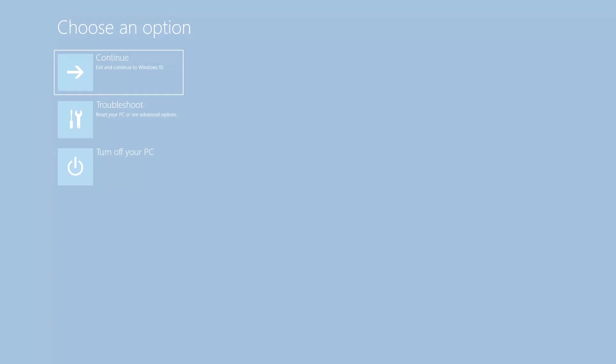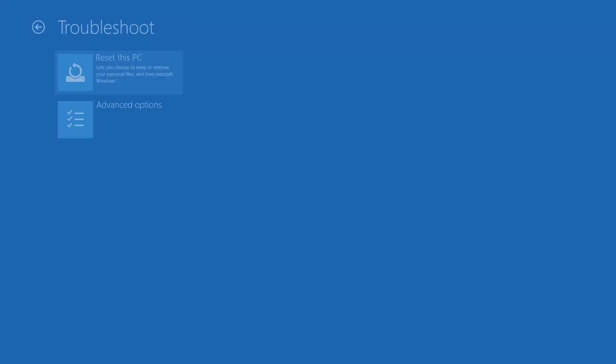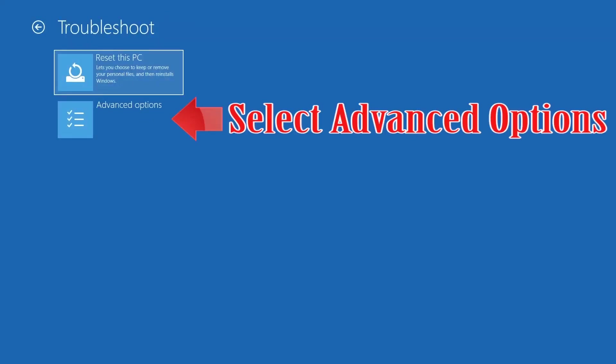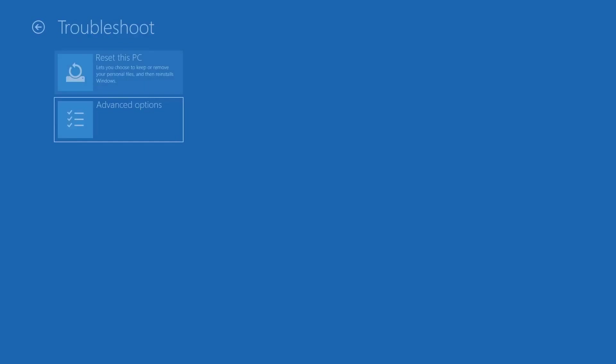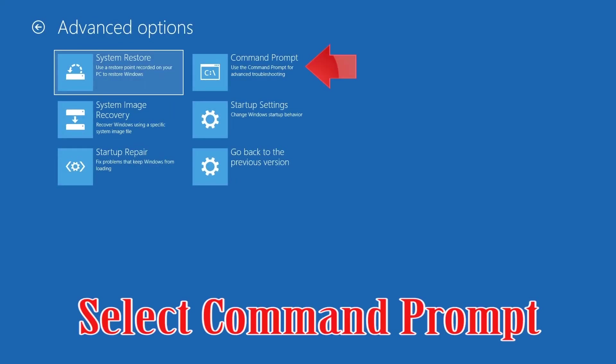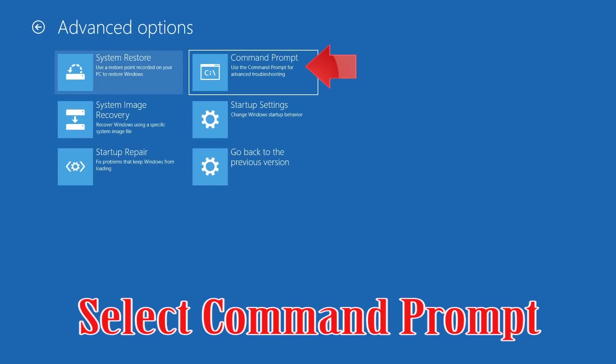If that didn't work, click on Troubleshoot, select Advanced Options, and then select Command Prompt.